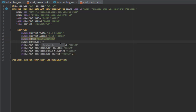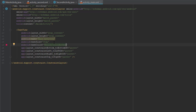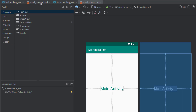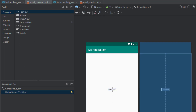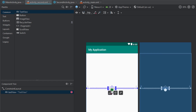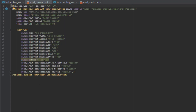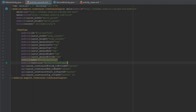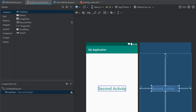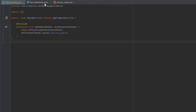We're going to change the text size to 30sp and the text color to color primary. In the second activity layout, we'll create one text view centered on the screen, change its text to 'Second Activity', and set the same text color and text size as in the main activity layout.